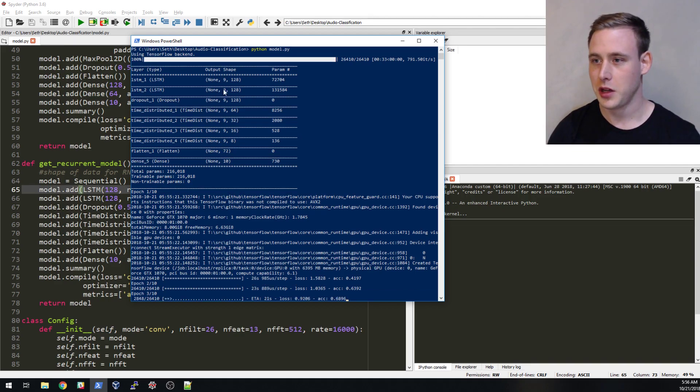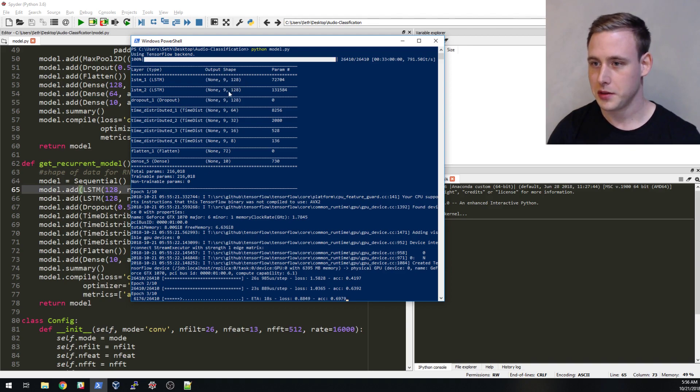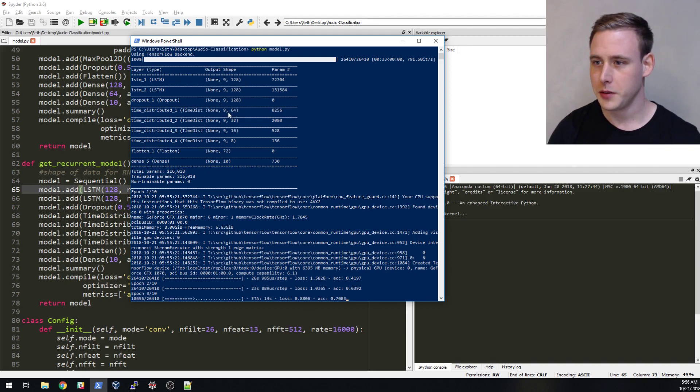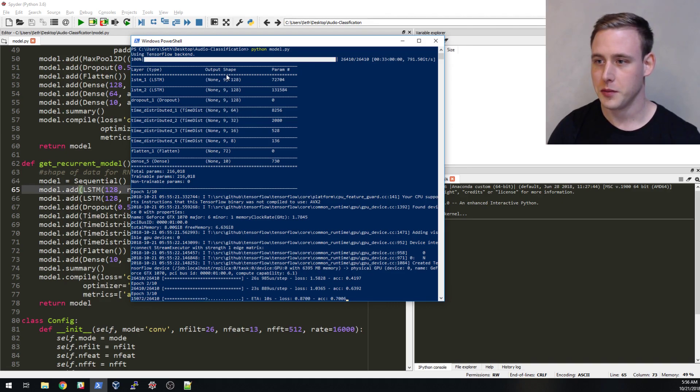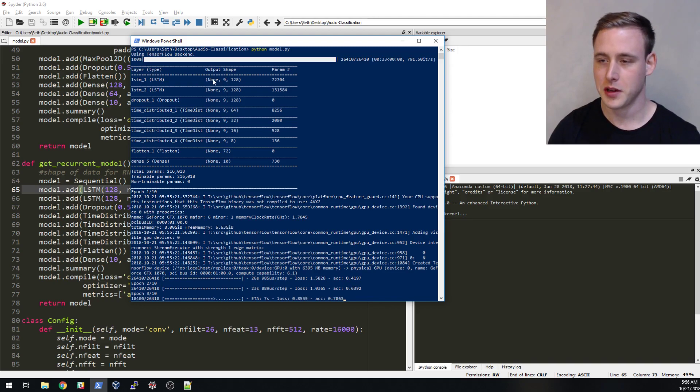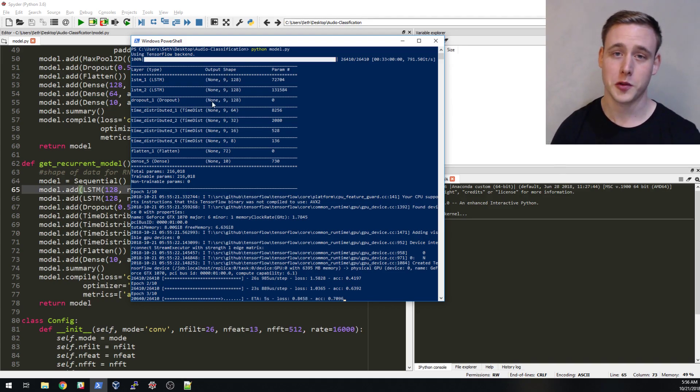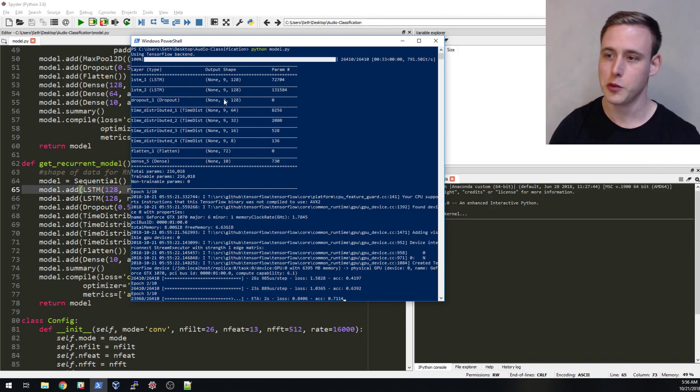Let's take a look at the shape of our data. If you noticed, we're returning like in the time distributed, that's where we're getting this nine from. This nine is getting carried down, the time is just getting carried down from layer to layer because we're returning the sequences. If we didn't return sequences this nine wouldn't be here.